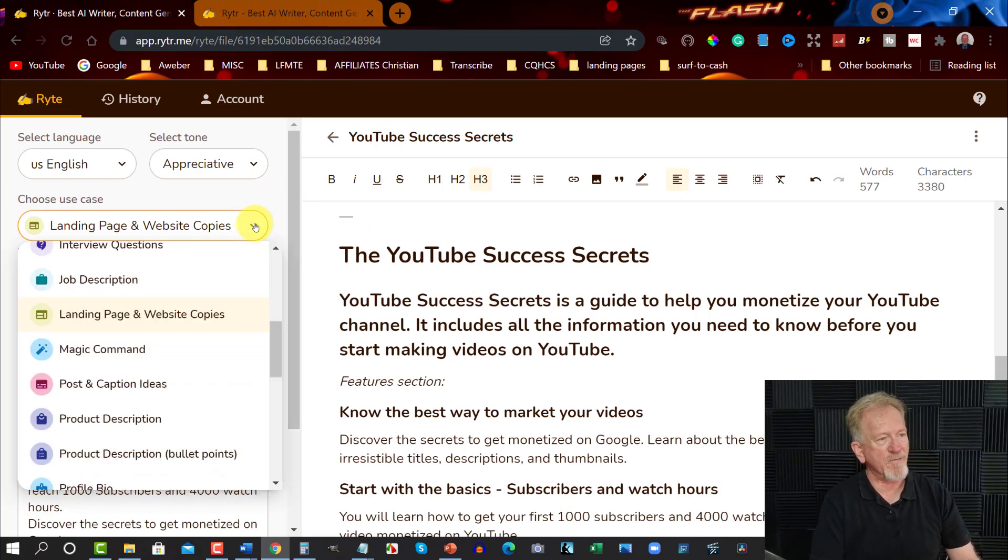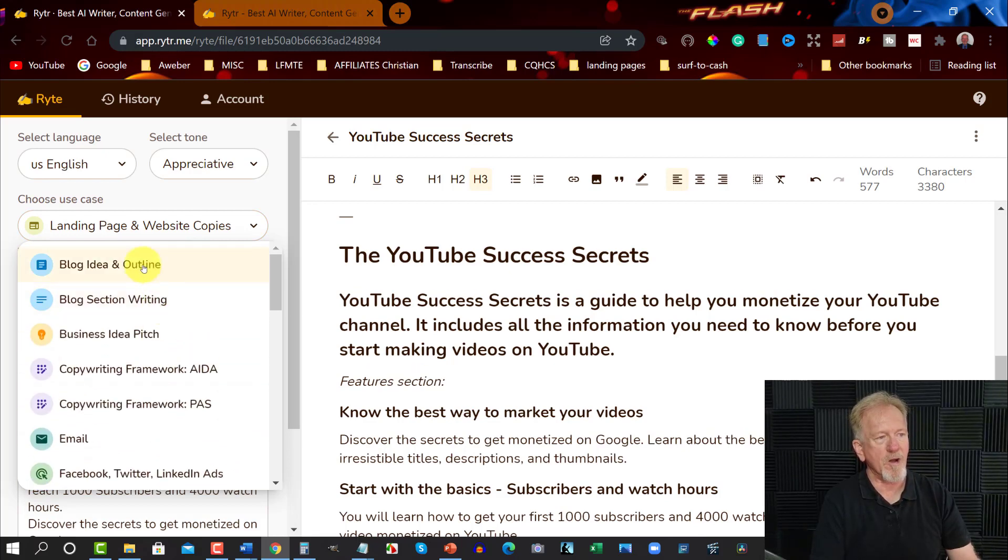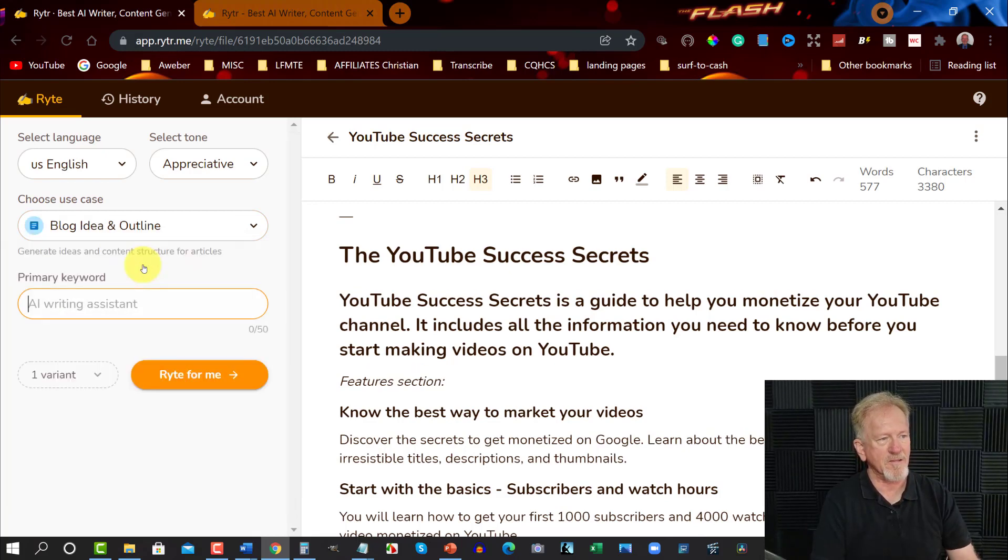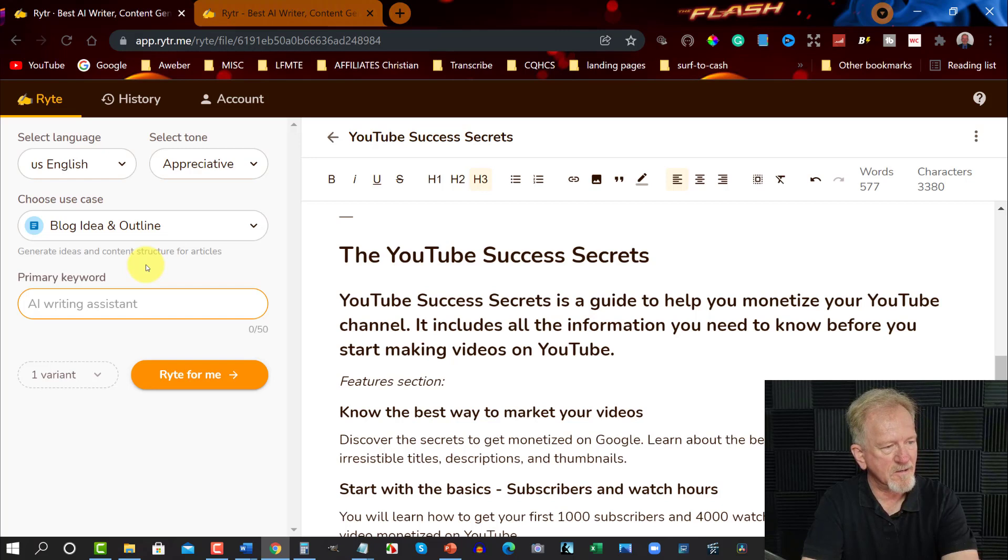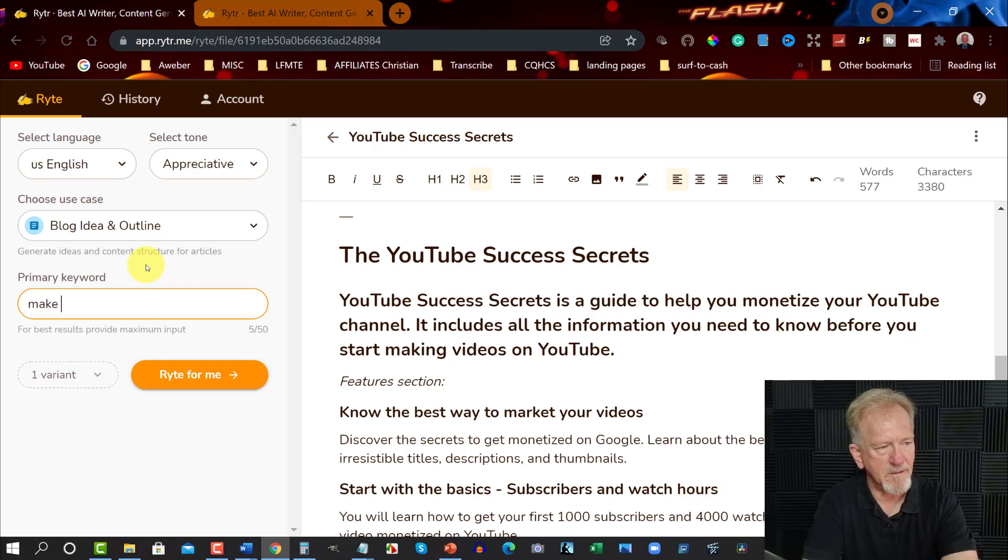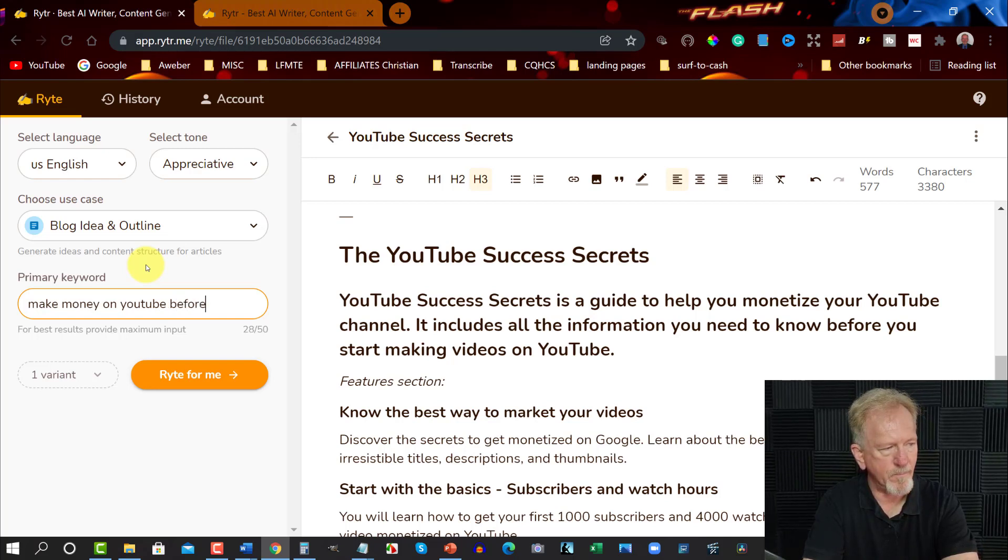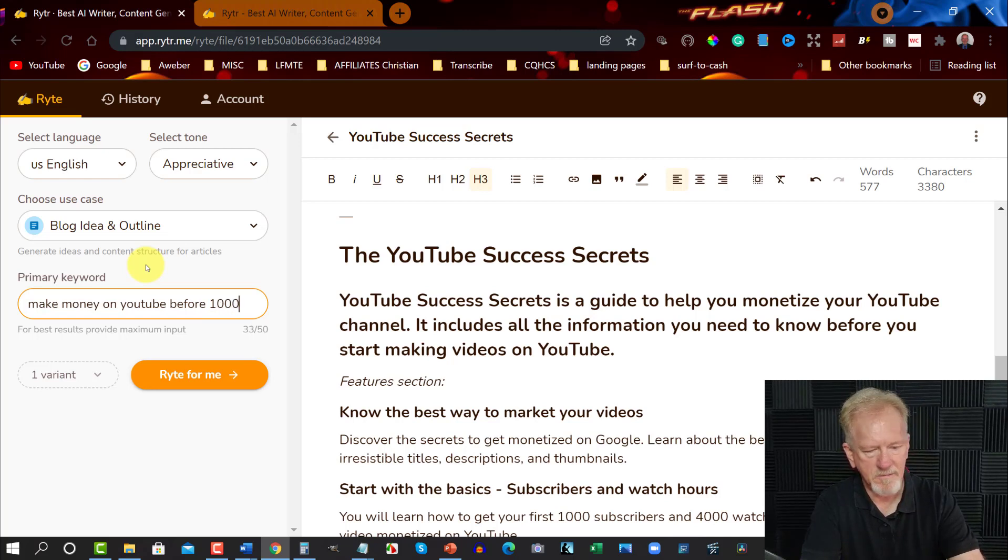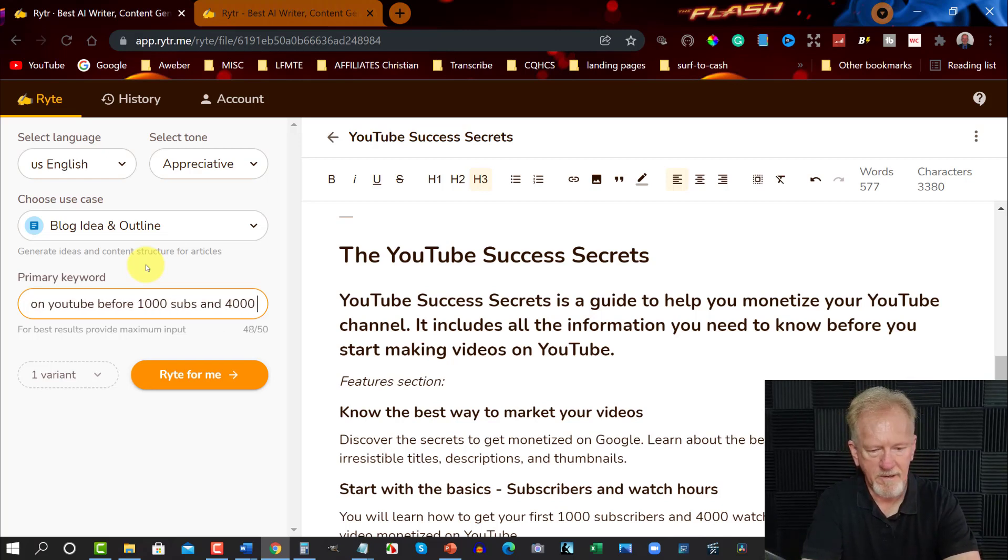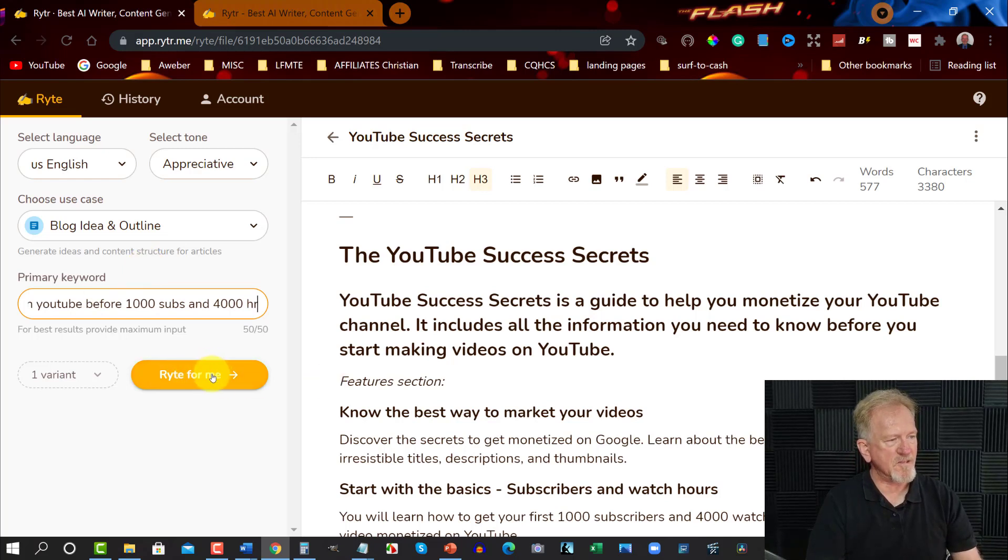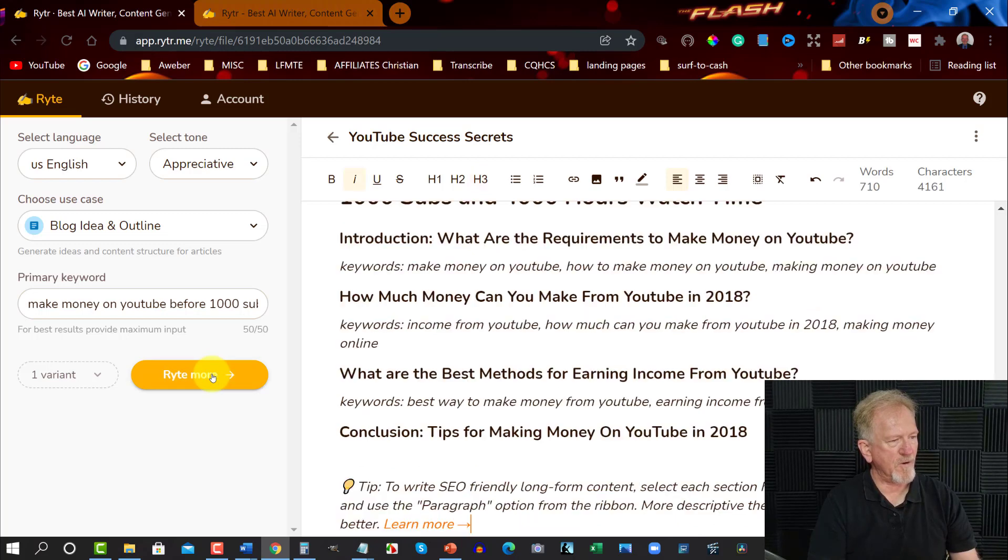Now that's what I would use for a landing page. Now let's choose, say for example, a blog post or blog ideas and outlines. Let's go primary keywords. We can have this one as make money on YouTube before 1,000 subs and 4,000 hours. Okay, that'll do. And let's see what it does here. You go there. And see how it comes up. Hopefully. Okay, this did it with one variant.